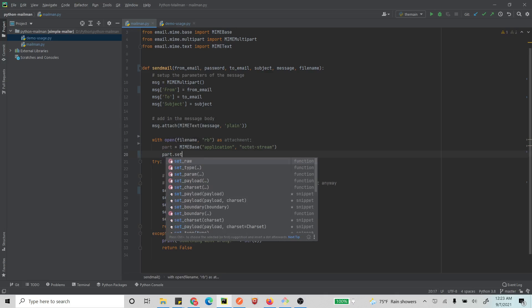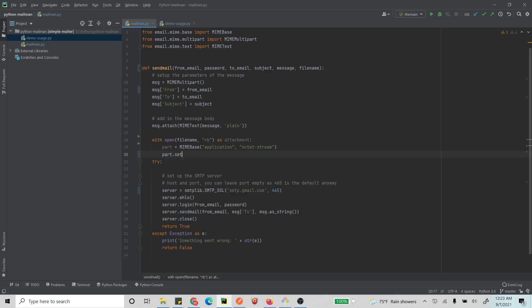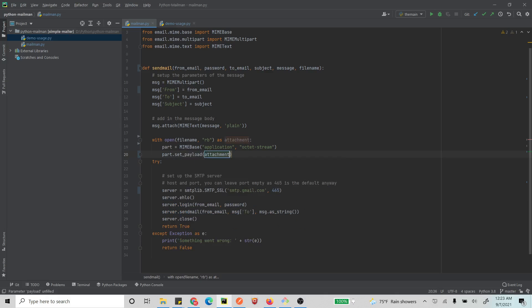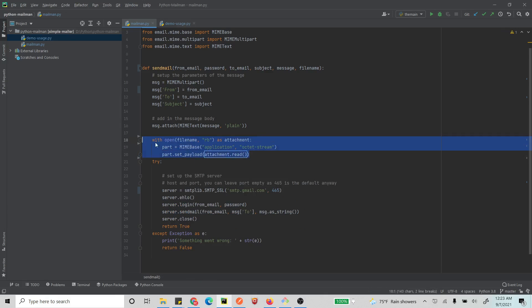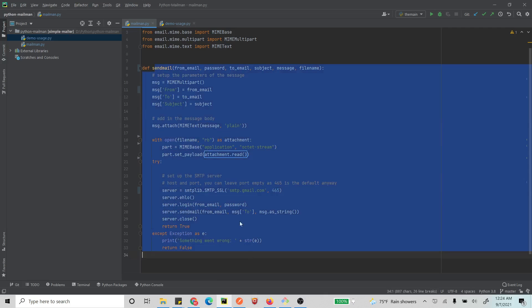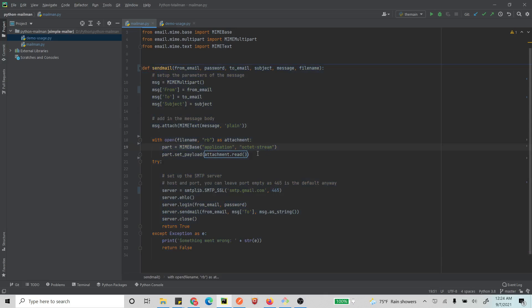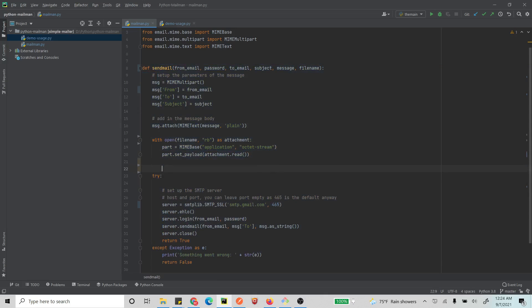And now what we do, we just need to set the payload of this part. Set payload as this attachment.read. We read the attachment and that will be set as the payload. So this is pretty much it, we have the part ready. And now we just attach this part to our message. This message - now if you didn't see how I did this, you can check out the video, the first part. I'll have the link in the description and I think also in some of the cards.